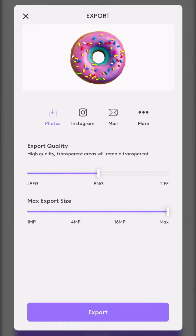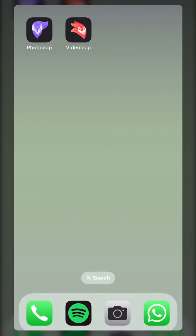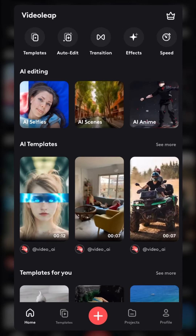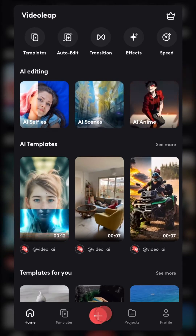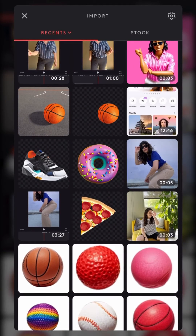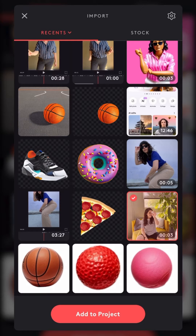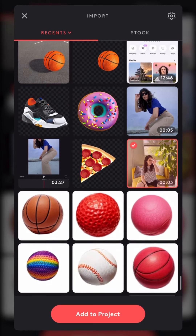When all your objects are saved and ready, open VideoLip and start a new project. Upload your video and all the generated photos.